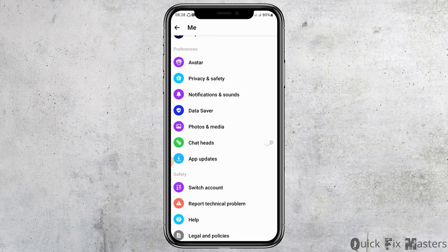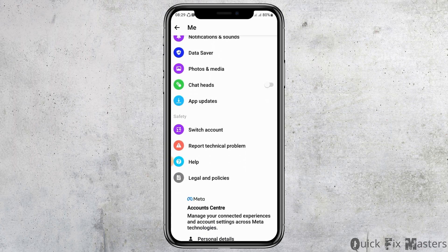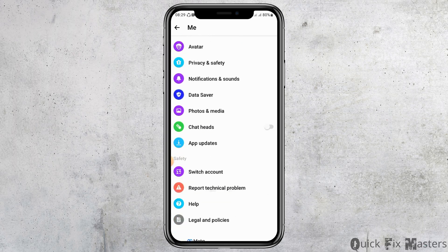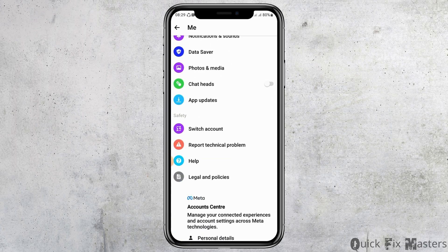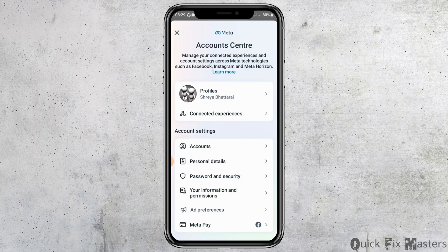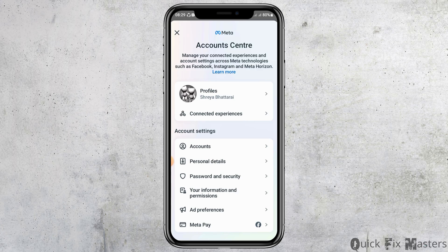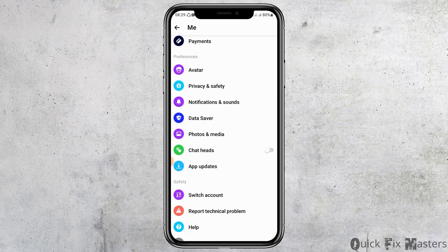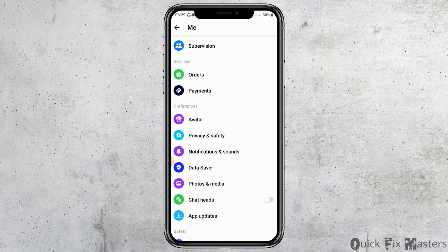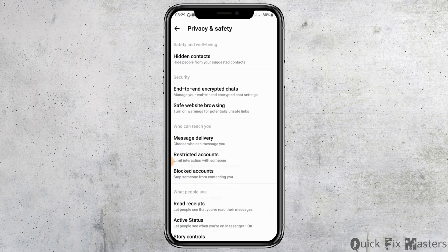After that, scroll down and you can see various options here. You can either review those options, or go to the option of See More in the Account Center and tap on it. Otherwise, you can scroll down further and see the other options there.